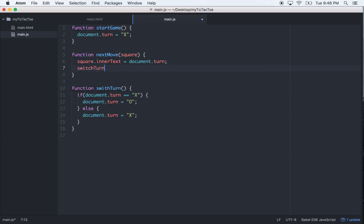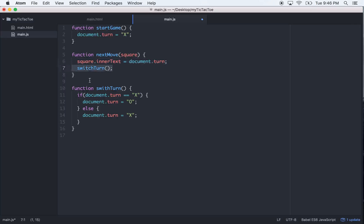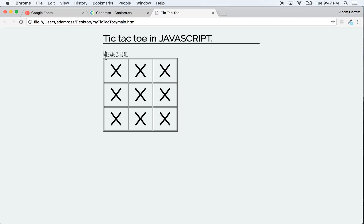Because JavaScript is single-threaded, it reads line by line: it sets the square's innerText to document.turn, then calls switchTurn which flips the value. So the next click will use the opposite turn. Let's refresh and test it.